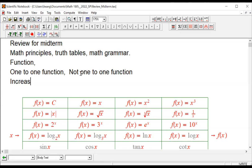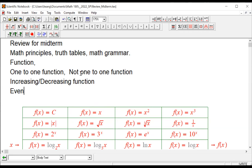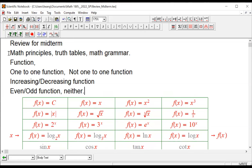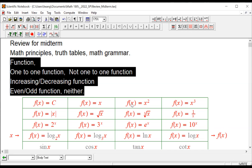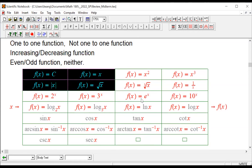And then we talked about increasing or decreasing functions, and after that, even or odd functions, or neither. For all of these concepts — function, one-to-one function, not one-to-one function, increasing or decreasing function, even or odd function — we apply the vertical line test and the horizontal line test to all of these functions in our study.